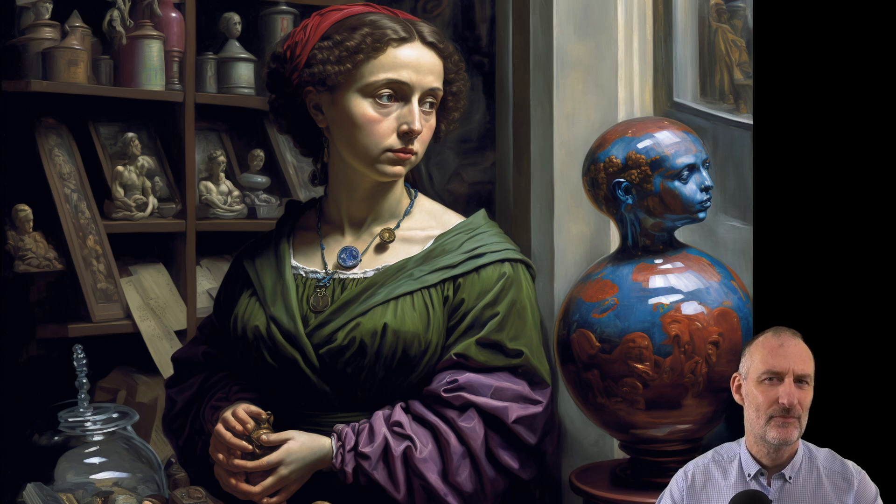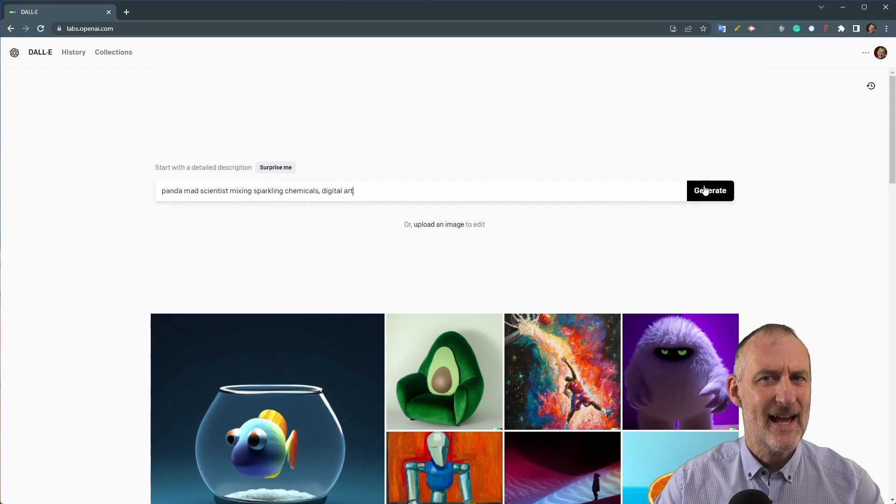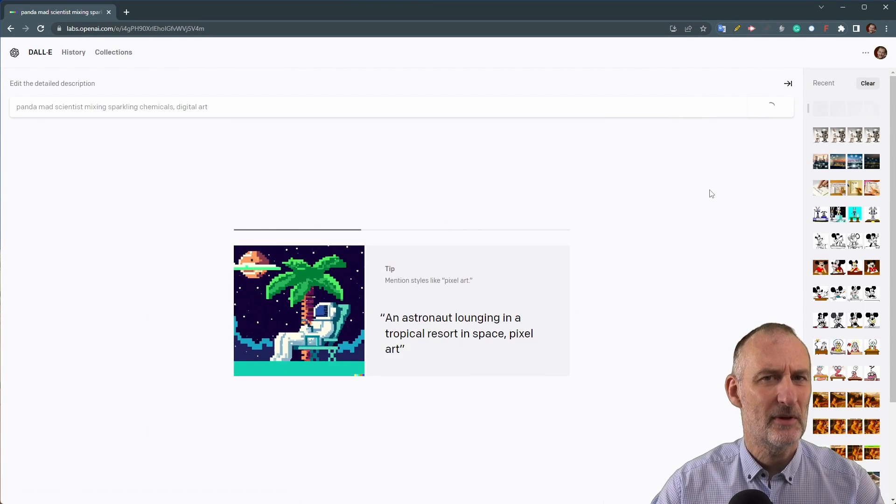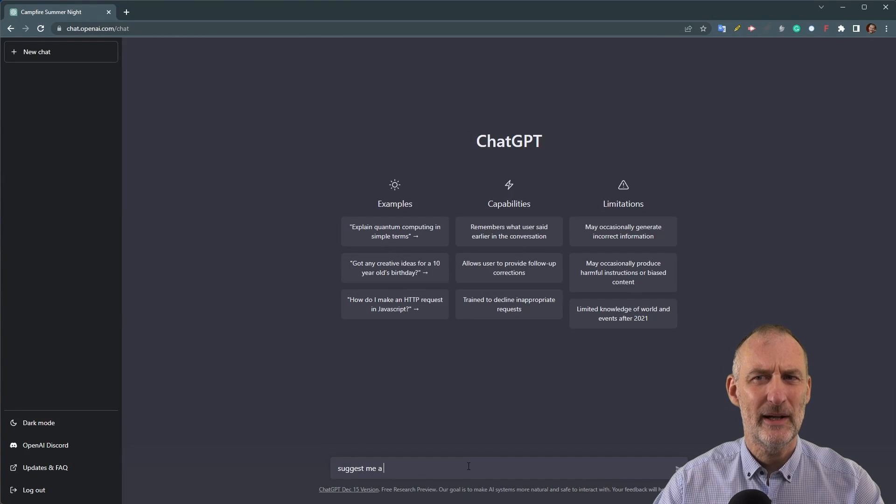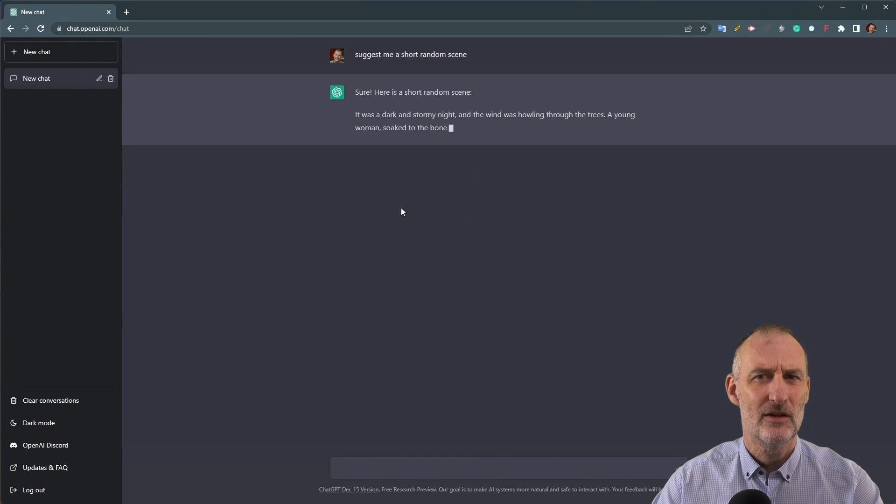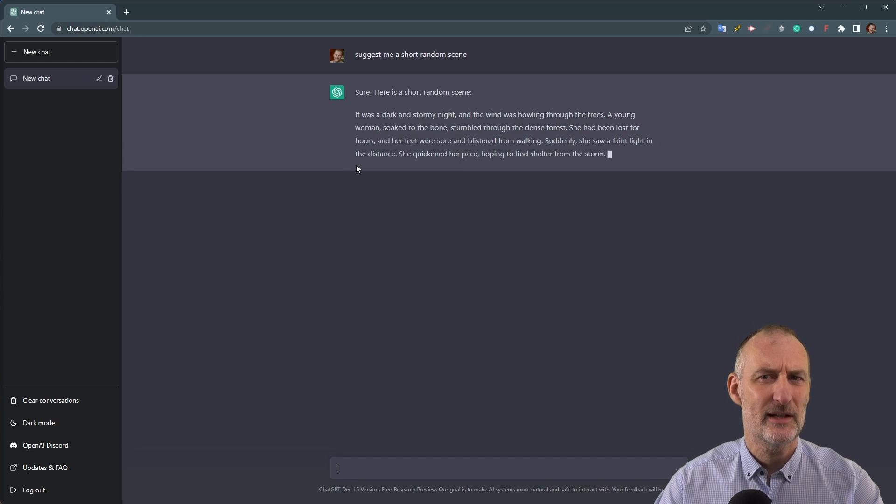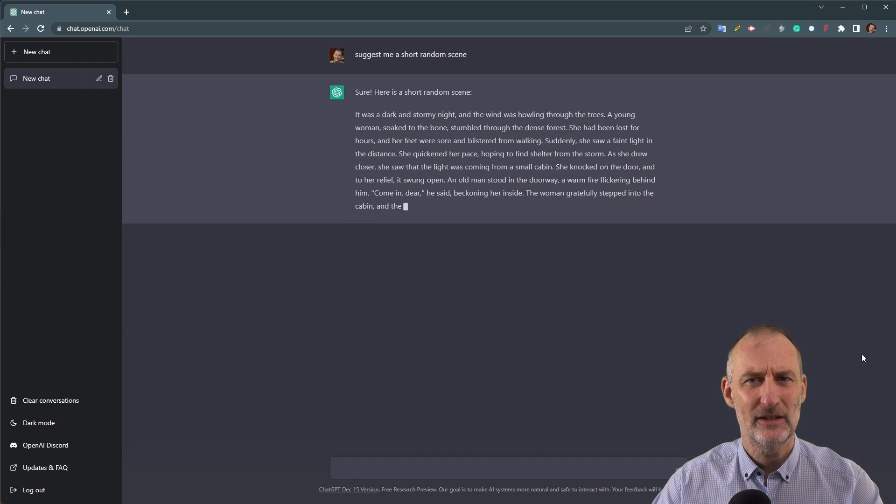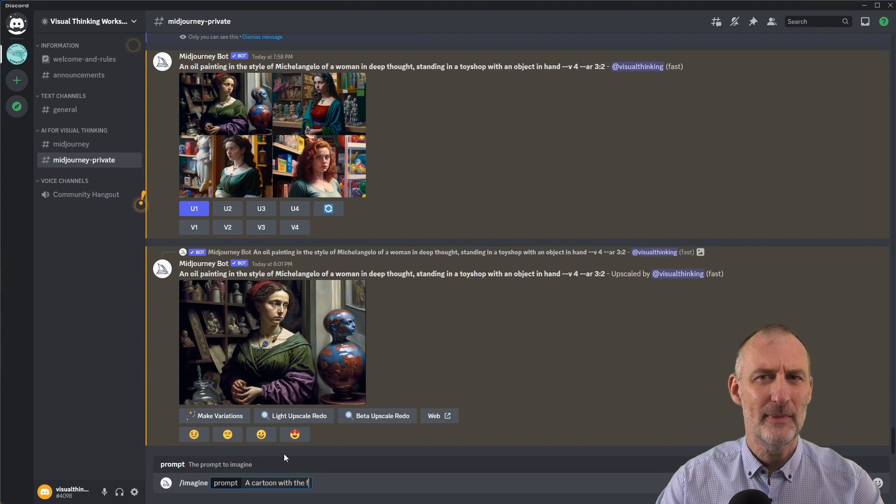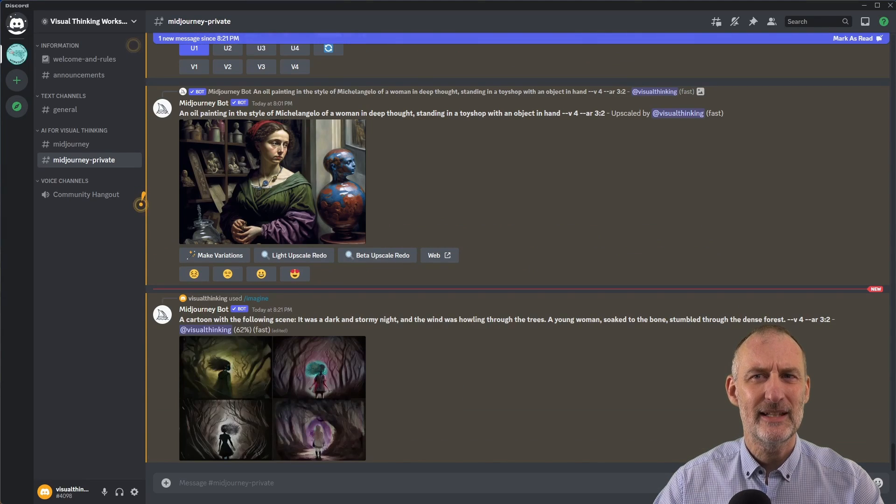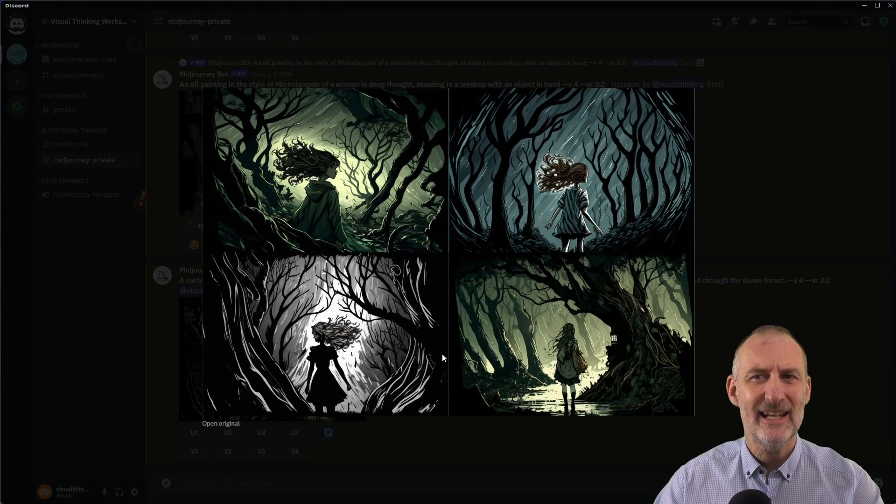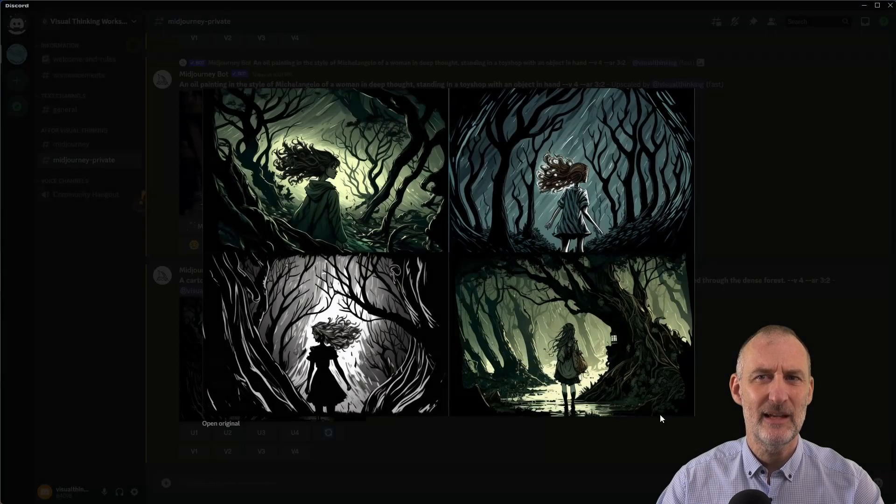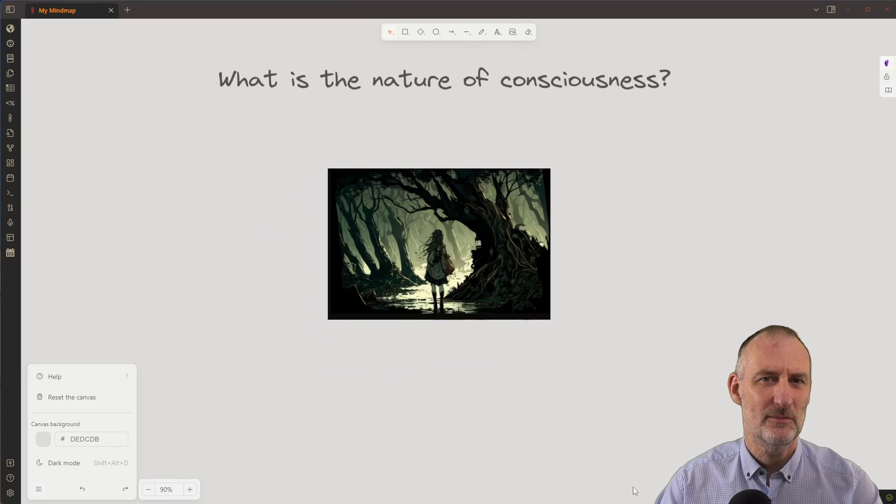Doing this will help you see the issue in unexpected ways. And you can use AI art in the same way. You may ask Dolly 2 to surprise you with an image, or request a random word or random scene from GPT-3 by typing, for example, surprise me with a random scene, then feeding this into Midjourney or Dolly, and finally creating a mind map with this image and finding as many connections between the image and the problem you want to solve as possible.